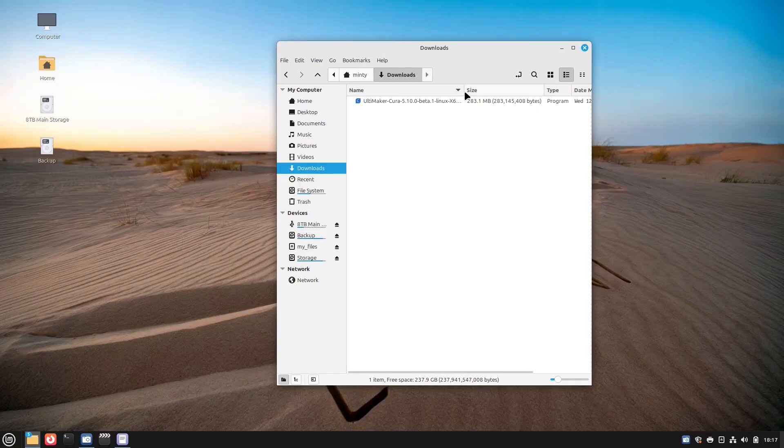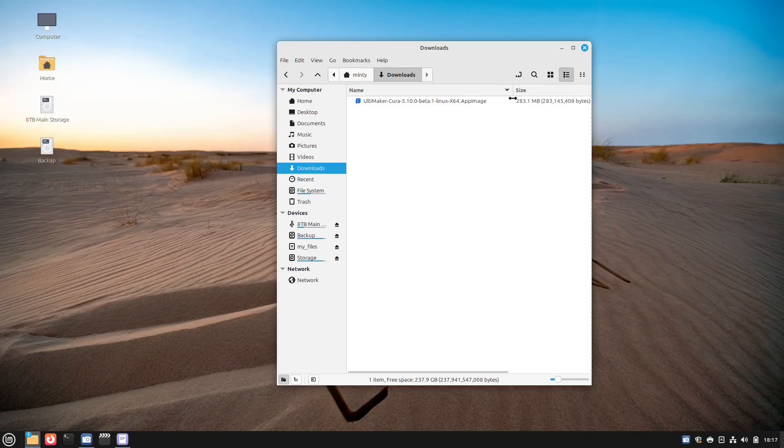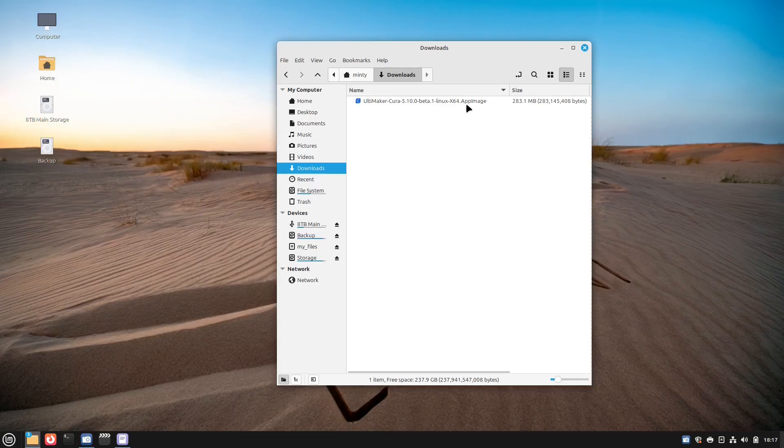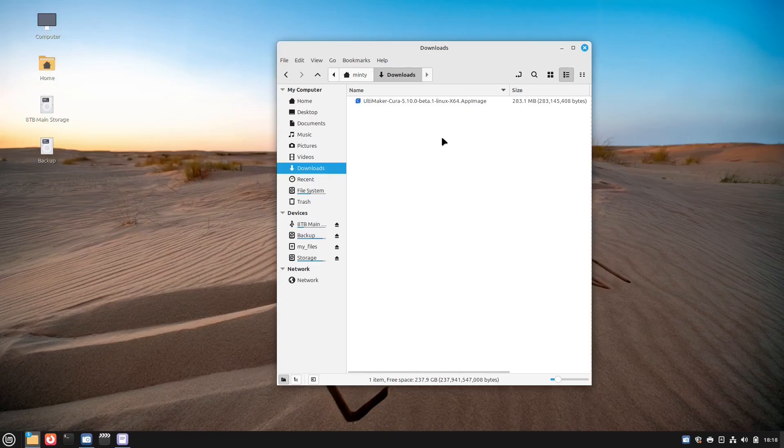Number seven, AppImage files. AppImage files are portable apps. There's no installation required. You just make executable and run. It bundles an app and all of its dependencies into a single executable file. So you can run it on almost any Linux distribution without having to install anything.